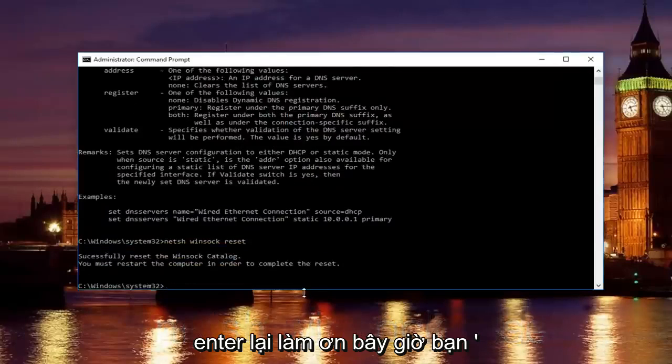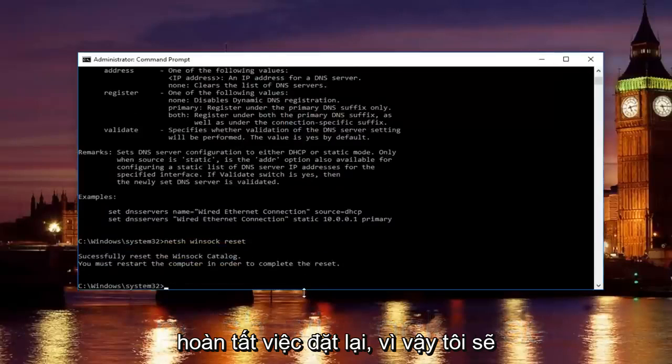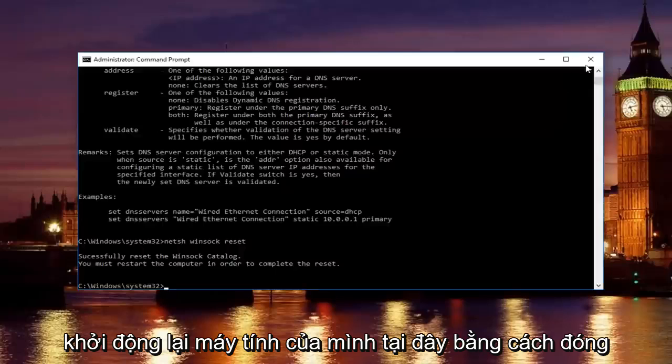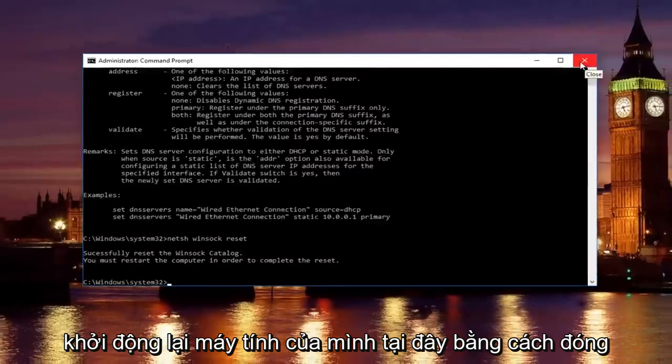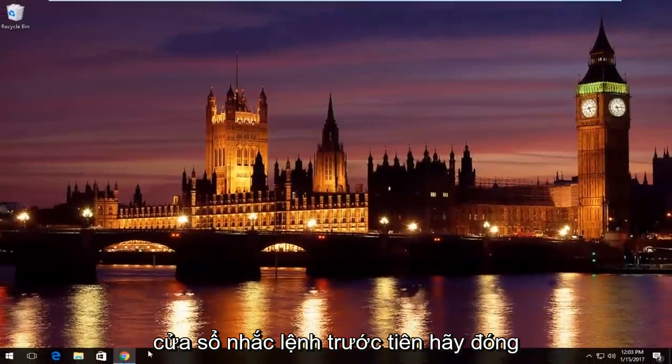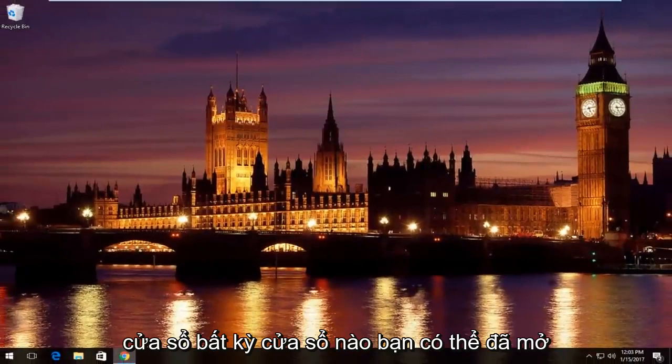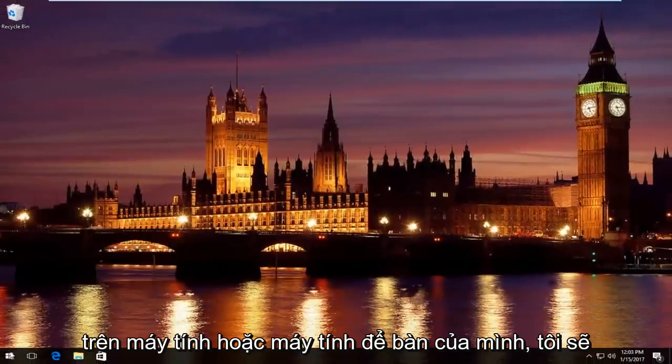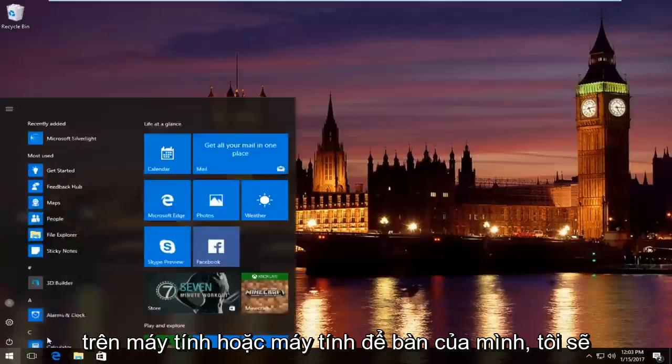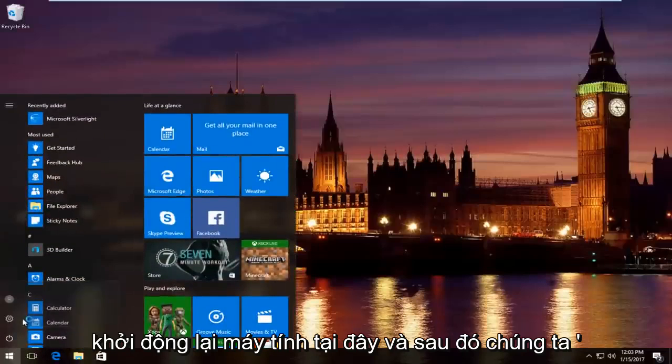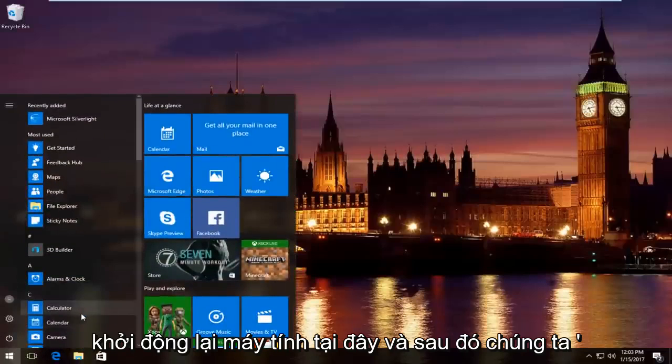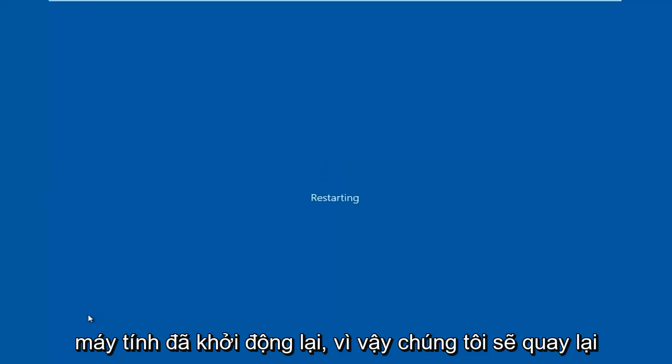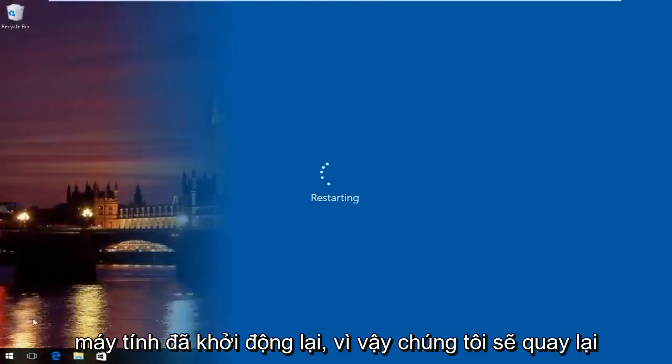Please know you're going to have to restart your computer in order to complete the reset. So I'm going to restart my computer here by closing out the command prompt window first. Close out of any windows you might have open on your computer or desktop. I'm going to restart the computer here, and then we're going to resume the video once the computer has restarted.